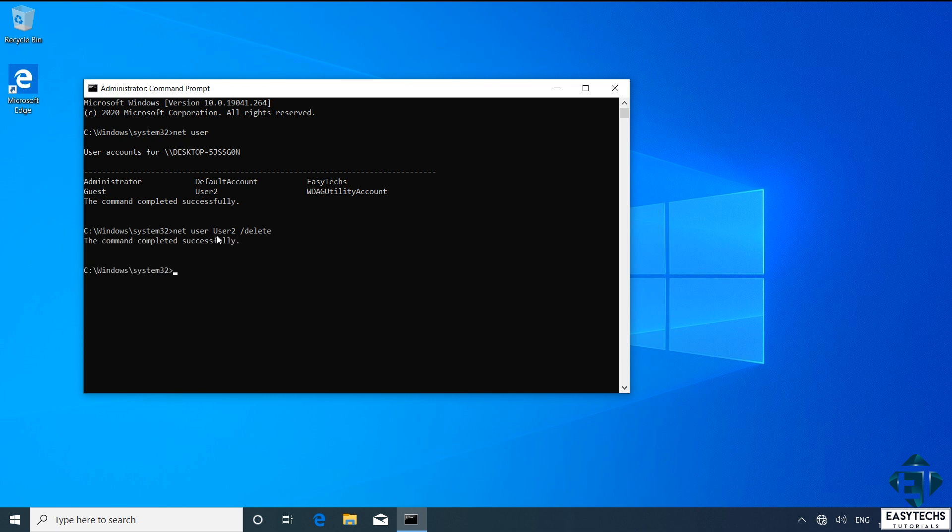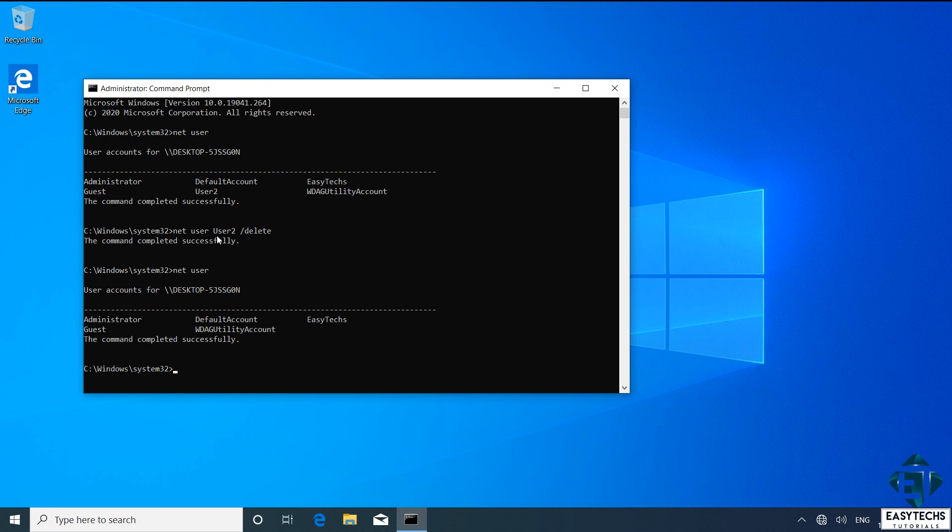Afterwards, type in net space user once again and press enter to confirm that the user account has been deleted. And here as you can see, I no longer have the User2 account on the list. So with that, I have successfully deleted the User2 account together with all associated files and folders.